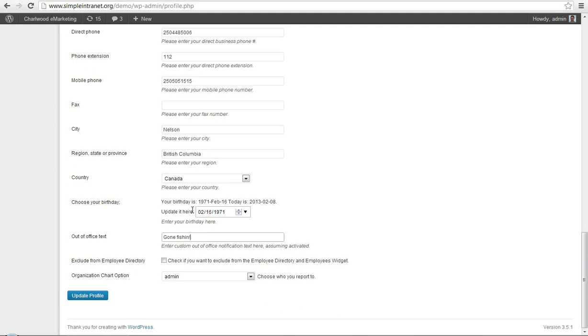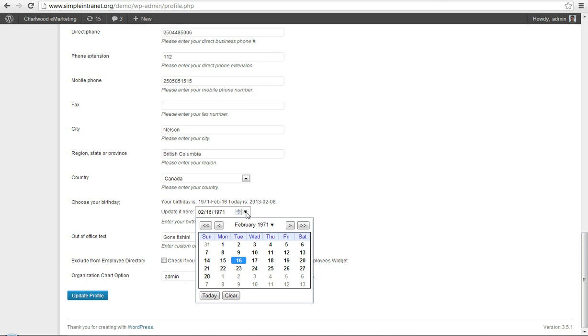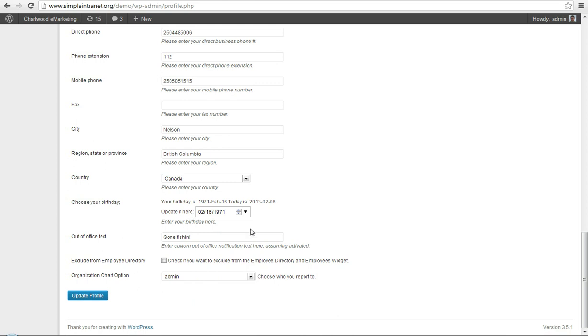You can also change a birthday, or add a birthday, using this new birthday widget, which we've just added. And you might choose, if you're an admin or you've got certain people that don't want to be included in the directories, the Employee Directory, or the widget, you can check that off.